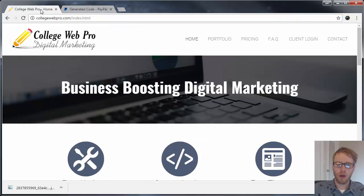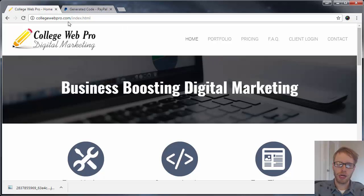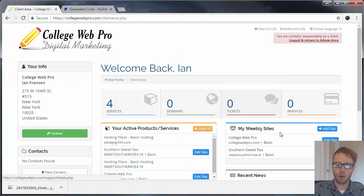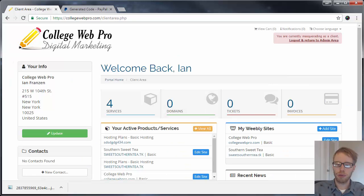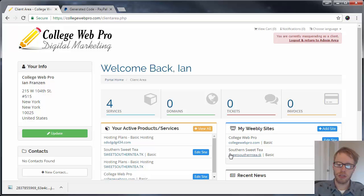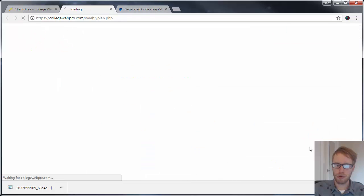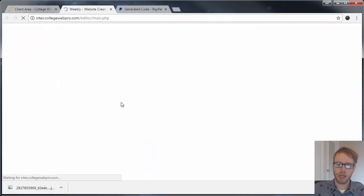Now you want to log in to the editing system for your website. If you go to collegewebpro.com, then you click on client login. You'll either be prompted for your login information or you'll be logged in automatically. Click on the blue button next to the website that you want to edit. In this example video, I'll be adding the donate button to the Southern Sweet Tea example site that I created.